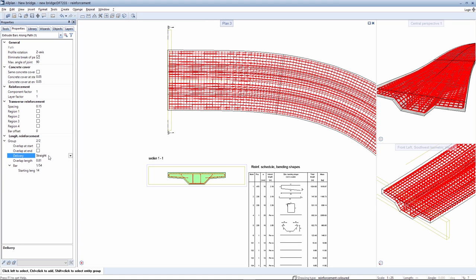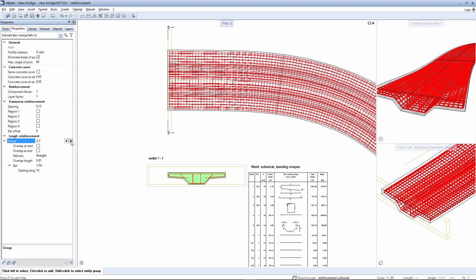The longitudinal bars had several positions prior to extruding, so several groups are created as a result which can be selected. You can activate a bar overlap at the start and end for the selected group — position a check mark here and enter the required bar overlap.